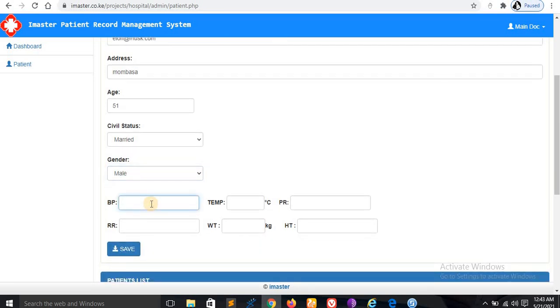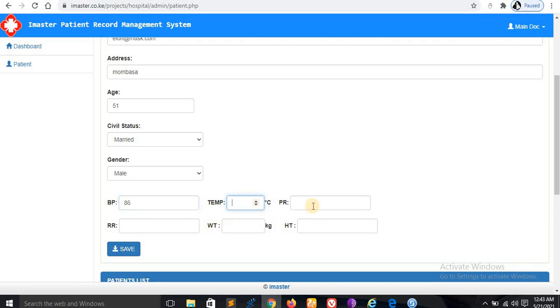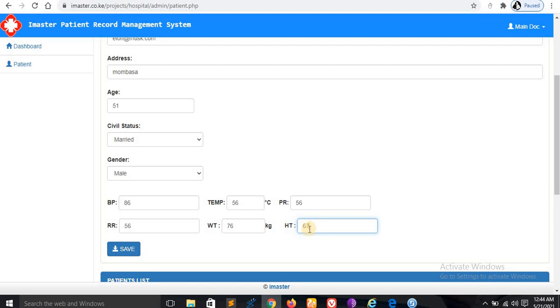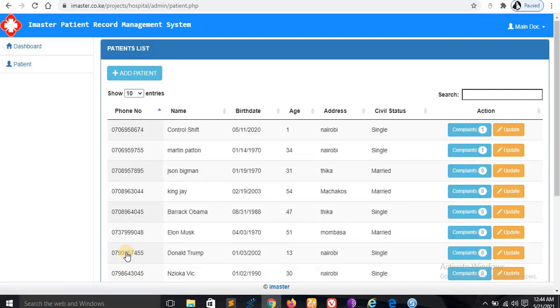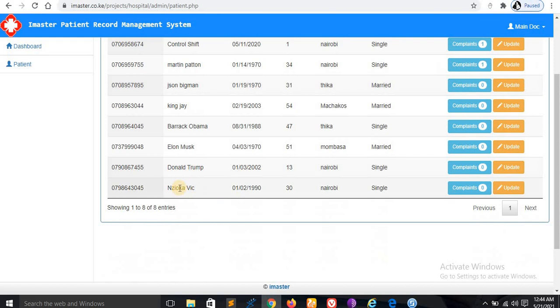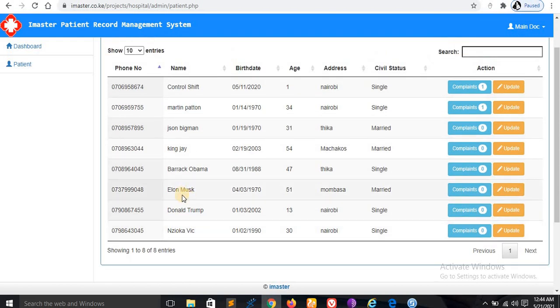Let me change this location to Mombasa. Age, let's say 51. Then you have to take these measurements. I don't know these measurements, but the doctor should take them. Just guessing for demonstration. Now save this information.